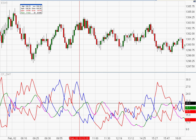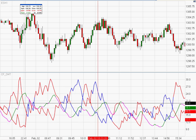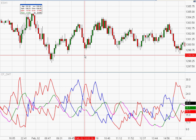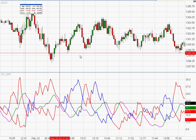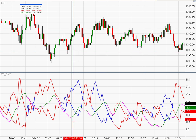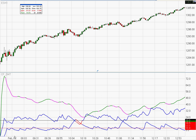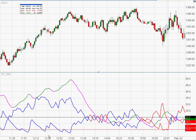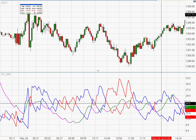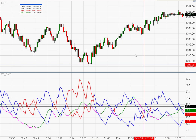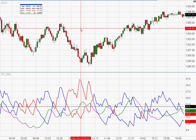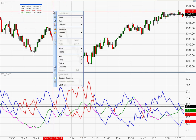That was a really low-volume day — that was the day the CME opened late, when Chicago got buried in snow. Anyway, that's pretty much all there is to the CFDMT indicator. Now if you couple that indicator with some of the other indicators I've already gone through...